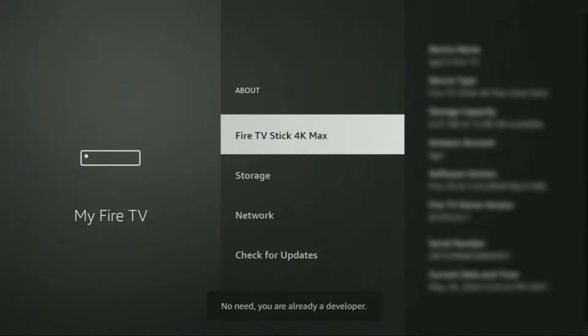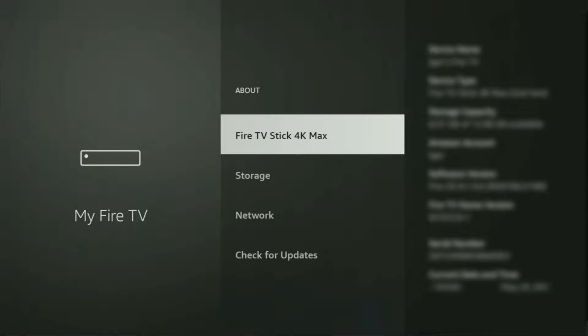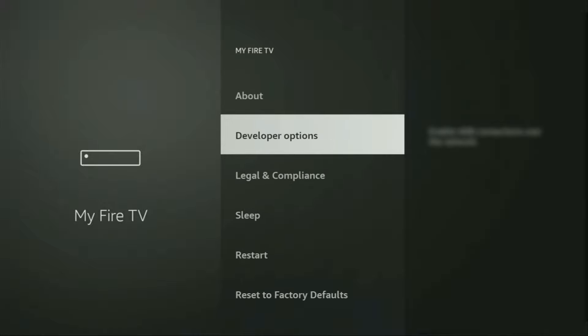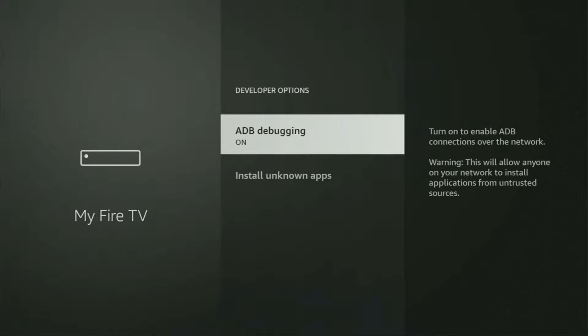Now, as you can see, for me at the bottom it says no need, you are already a developer. In your case, it's going to say that you have become a developer now. So if you go back a bit, you will finally see developer options which just appeared right here.